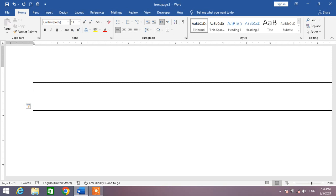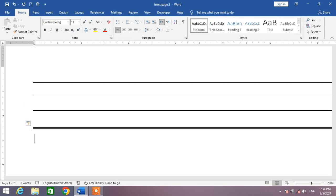Now if you want to insert a double line, simply insert equals sign three times and press Enter. You can see a double line has been inserted.